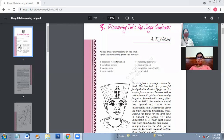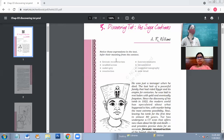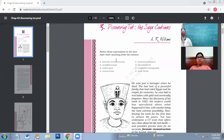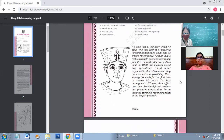What are funerary treasures? Funerary treasures are the treasures which are kept along with the dead person's tomb — the treasures kept along with the tomb of a dead person.